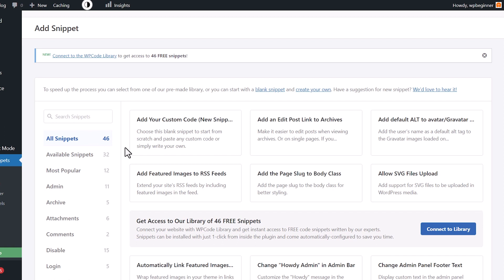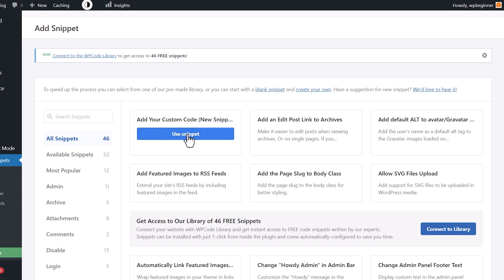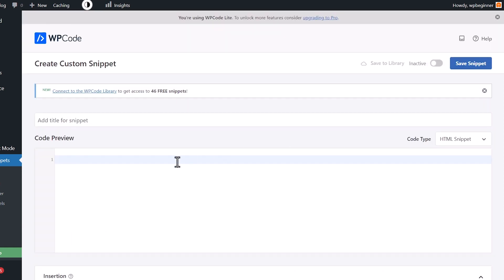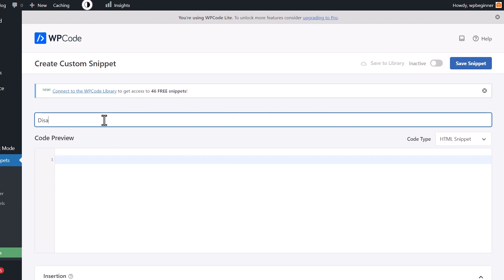But for this one, we're going to create a custom code. We're going to say, add your own code snippet. Say use snippet and I'm going to give it a name and just say disable lazy load. It's always good to give it something that you understand what you're coming back to, understand what you did.